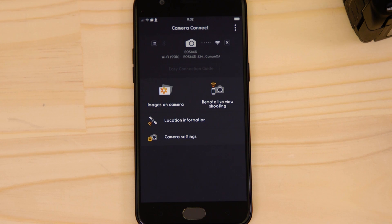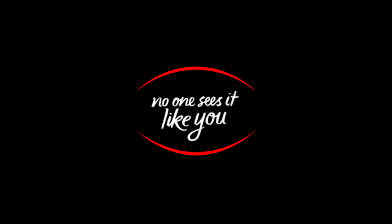Well, that's about it. We hope you found this video useful and that you're looking forward to using Canon Camera Connect with your EOS 80D. See you next time.